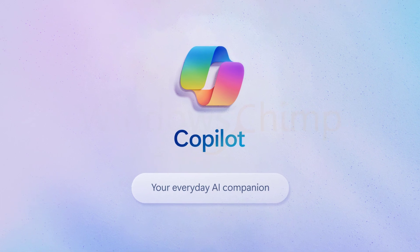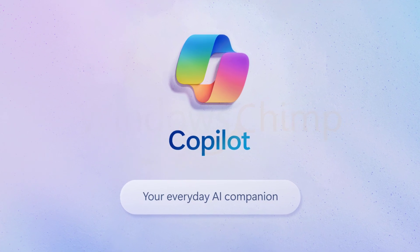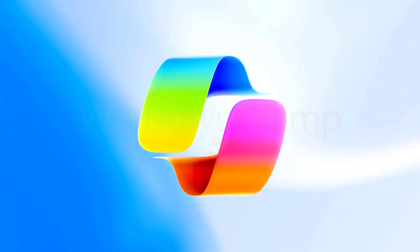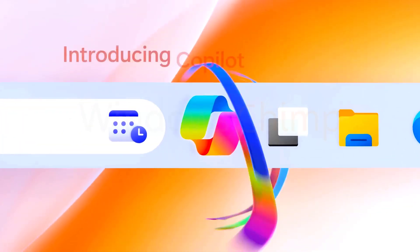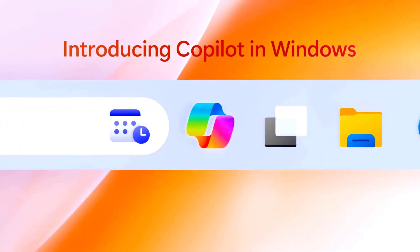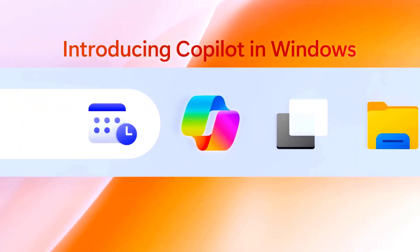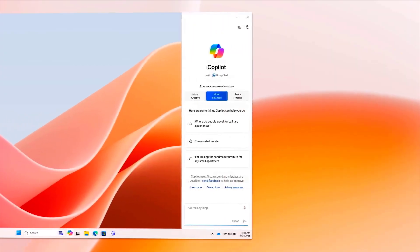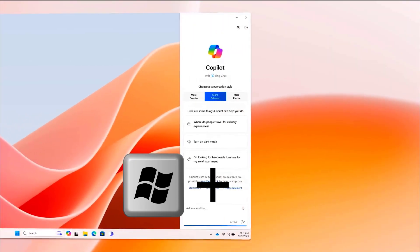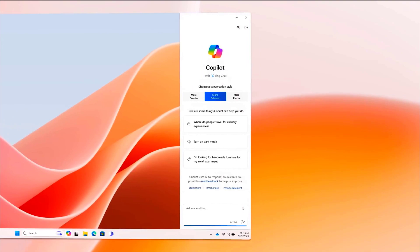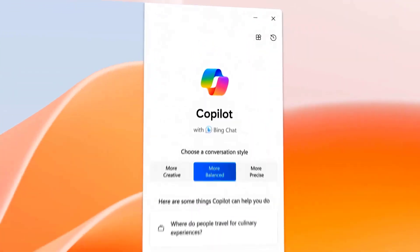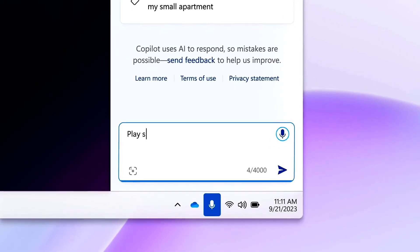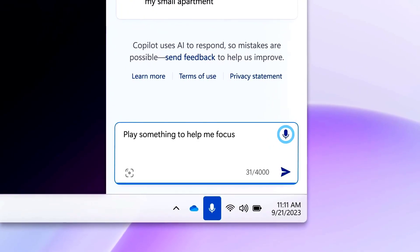Copilot is a game-changer, and here's why. It harnesses the immense power of artificial intelligence to help you navigate your PC effortlessly. This dynamic tool is designed to make complex tasks feel like child's play. You can access the Copilot from the taskbar, and it can also be activated with the Windows plus C keyboard shortcut. It will appear along with your other apps and help you. The beauty of Copilot lies in its seamless integration with your daily tasks.